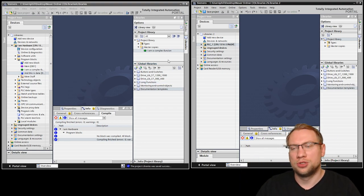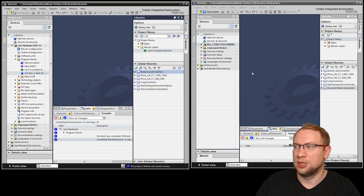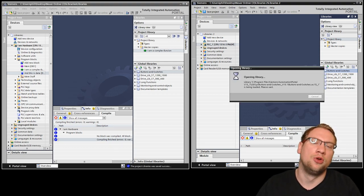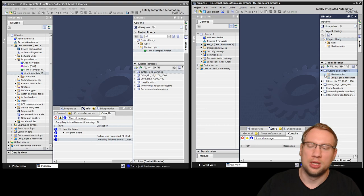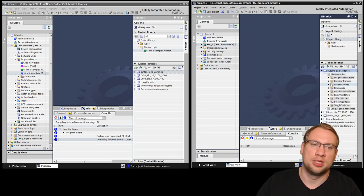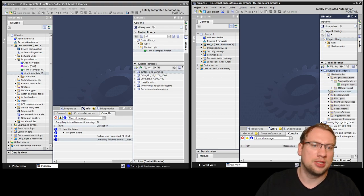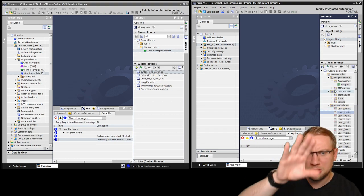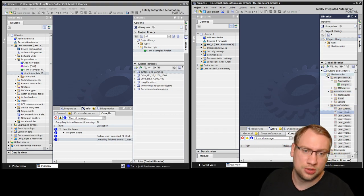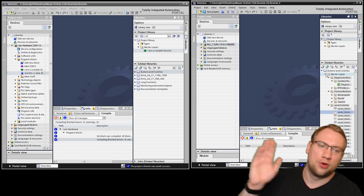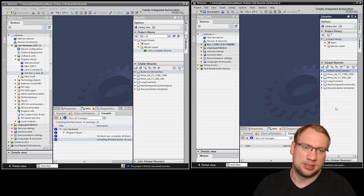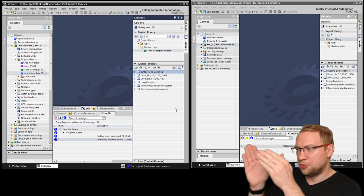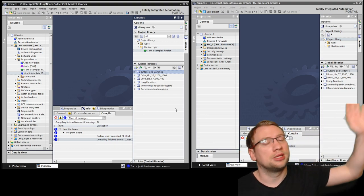Then we have global libraries at the bottom. For example, there are already some global libraries provided, like buttons and switches. I can open them and you'll see master copies with pre-programmed standard functions — some are really helpful because they were already pre-programmed by Siemens. But right now we're going to copy from one project to a colleague's project on the other side of the world.